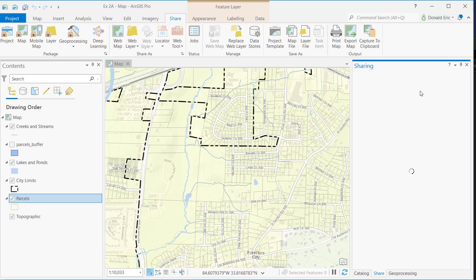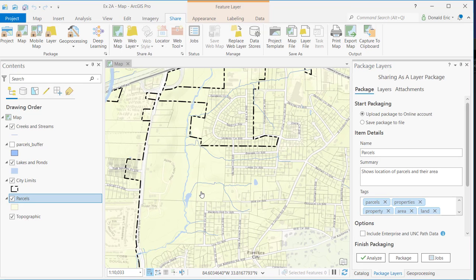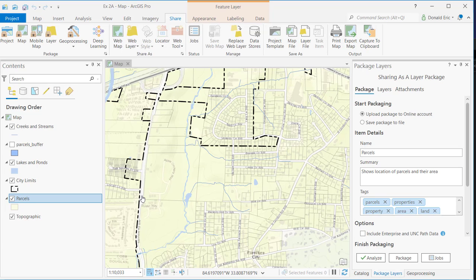If I select layer package, what it's going to do is create a file called a package file, and that package file is going to contain all the data for that parcel layer, as well as any properties for that parcel layer. That would include things like the symbology for the layer, any properties like definition queries or scale-defined ranges, labeling properties. All the information that you include with that layer will be included with the package that gets created.